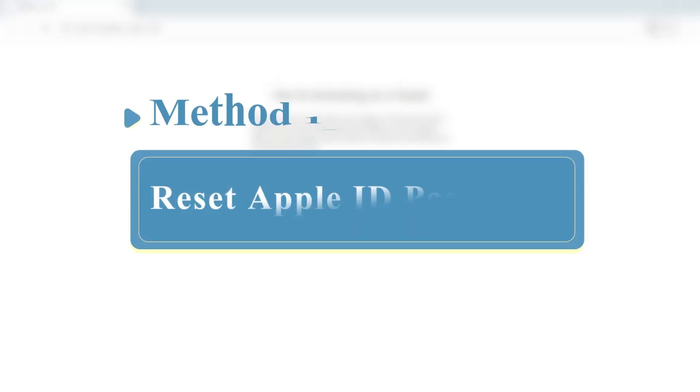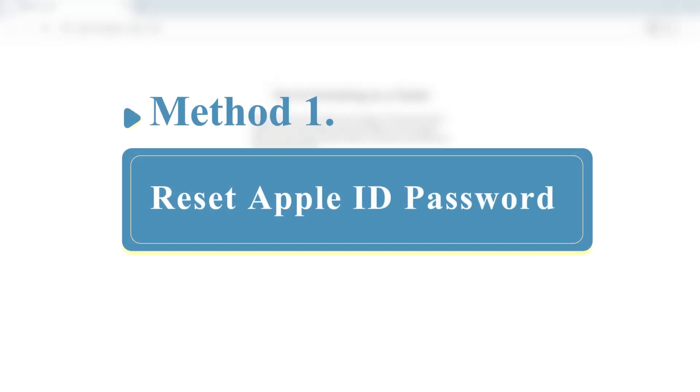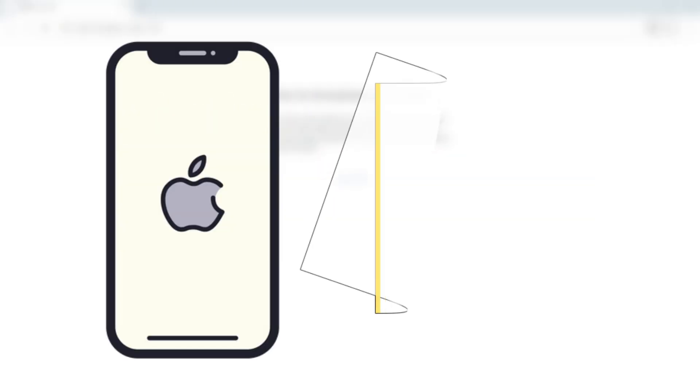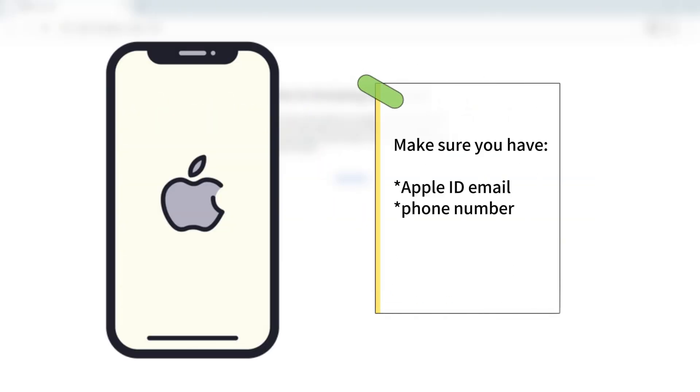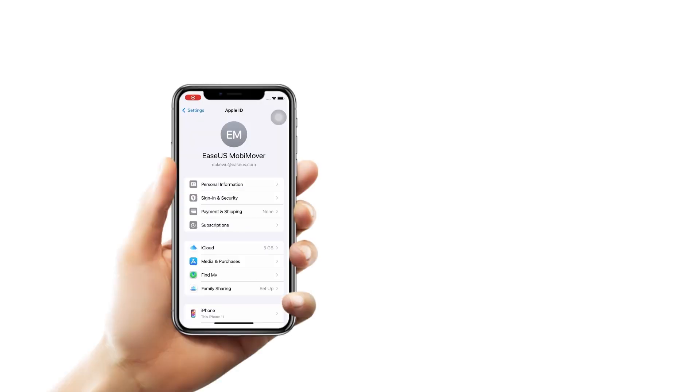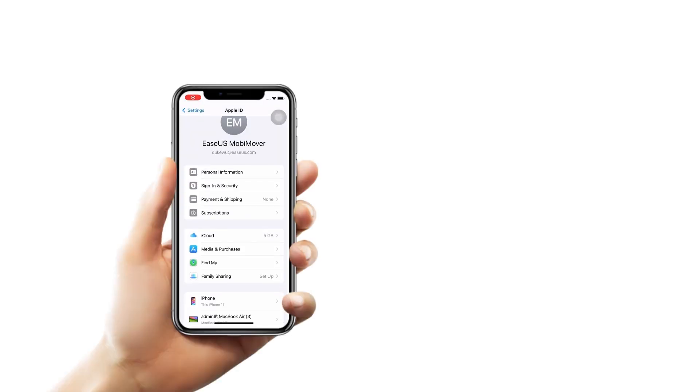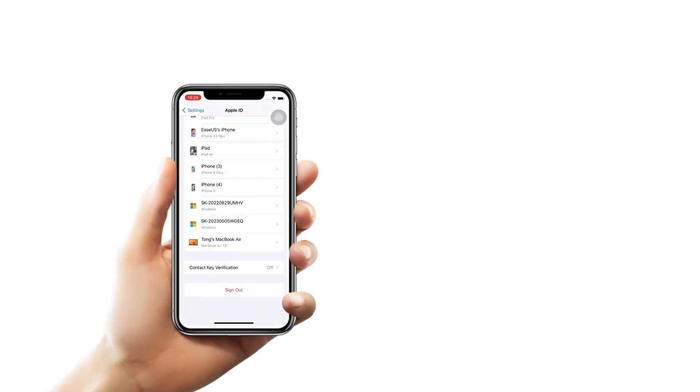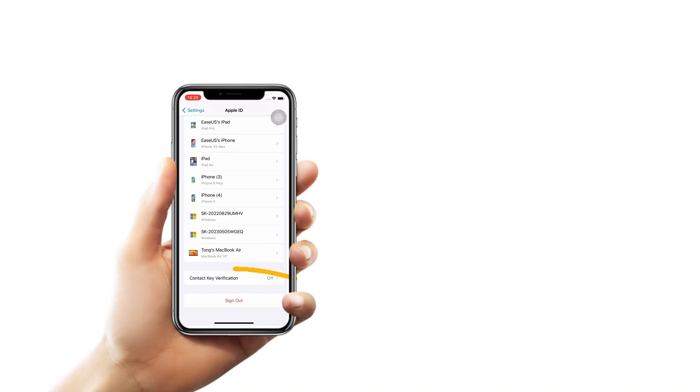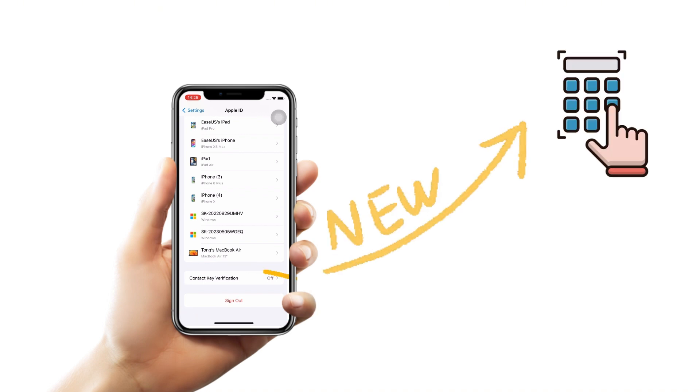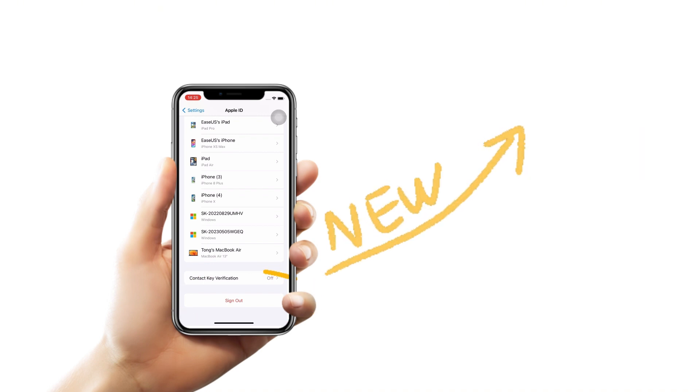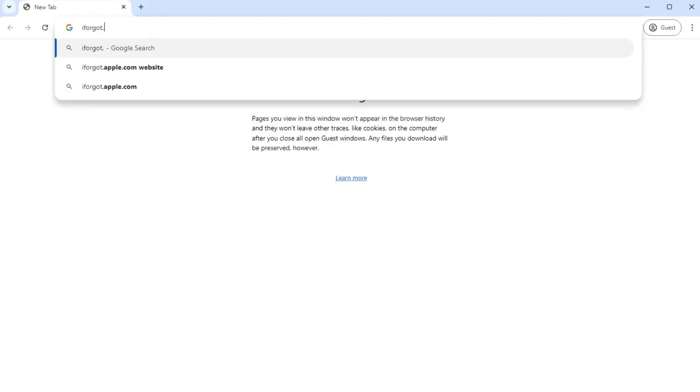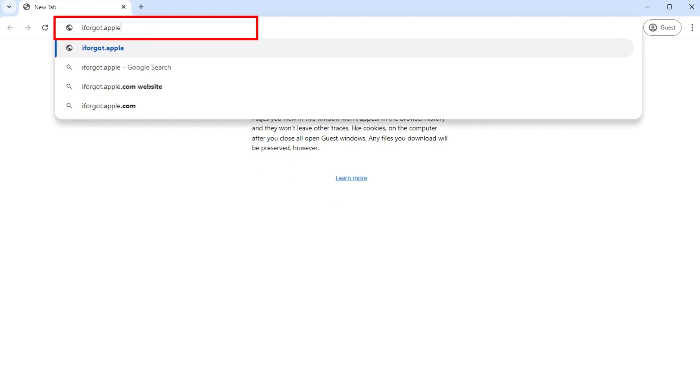Our first method is to reset the Apple ID password. If you have access to the original email or phone number used to create the Apple ID, you can sign out of Apple ID by resetting your password. Then, you can start your iPhone with a new Apple ID password. First, open a web browser and visit iforgot.apple.com.